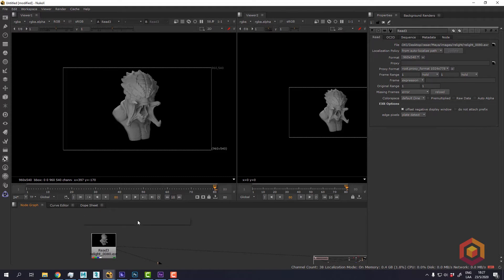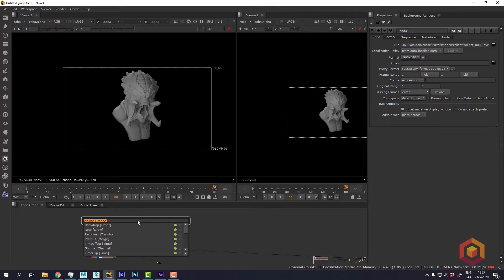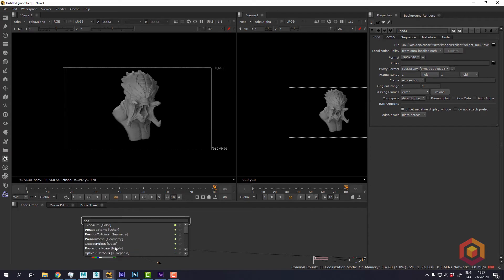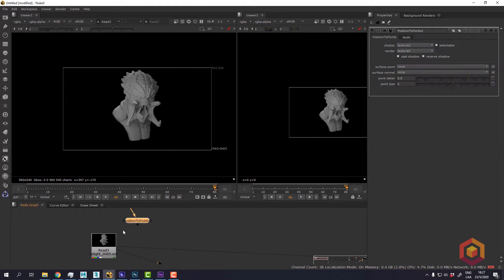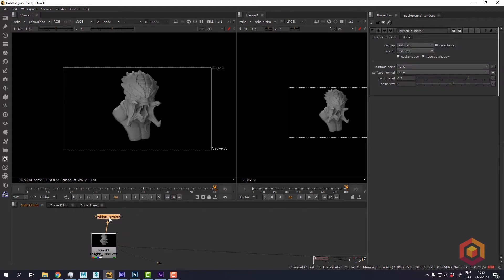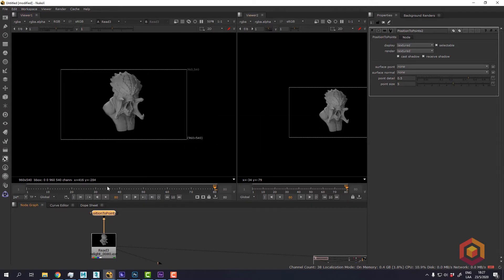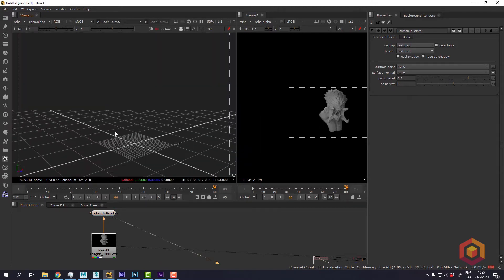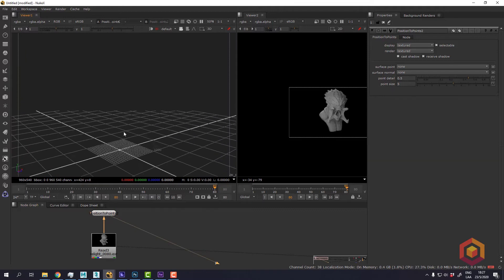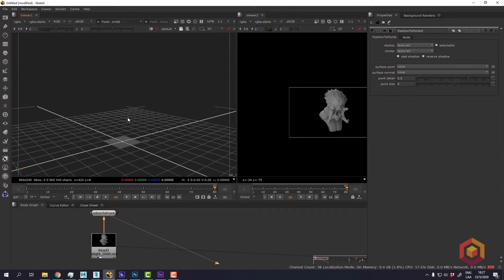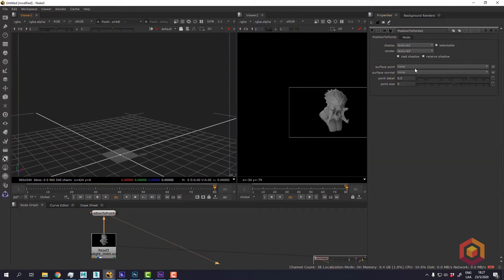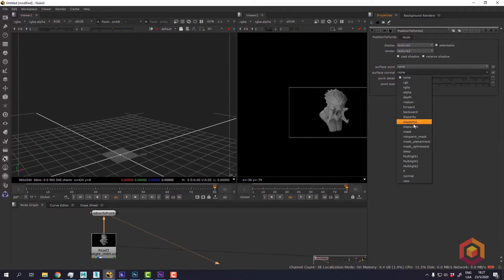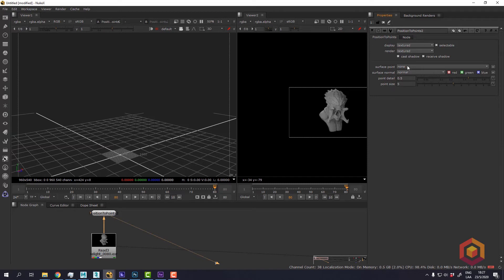To do that I will make a position to point node. So this node is going to create a virtual representation in 3D space of the 2D image using the normal and the position pass.